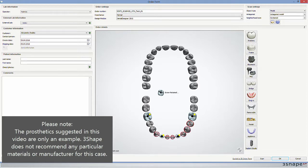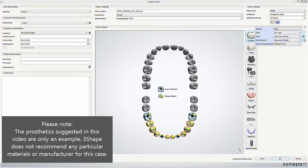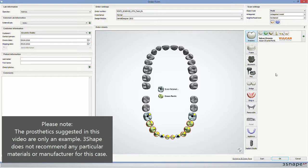You choose the materials and manufacturer based on your preferences. Remember to also adjust the scan settings according to what you've selected.